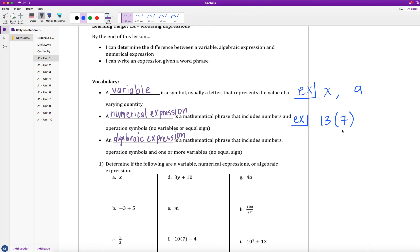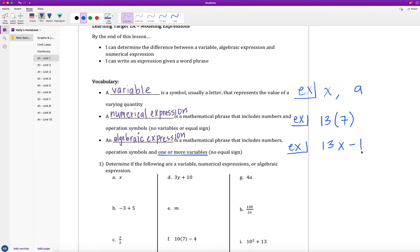An algebraic expression, on the other hand, is a mathematical phrase that includes numbers, operation symbols, and one or more variables — but still no equal sign, just because we're dealing with an expression. The difference between a numerical expression and an algebraic expression is that in an algebraic expression we now have a variable. For example, 13 times x, or 13 times x minus 1, would be examples of algebraic expressions.